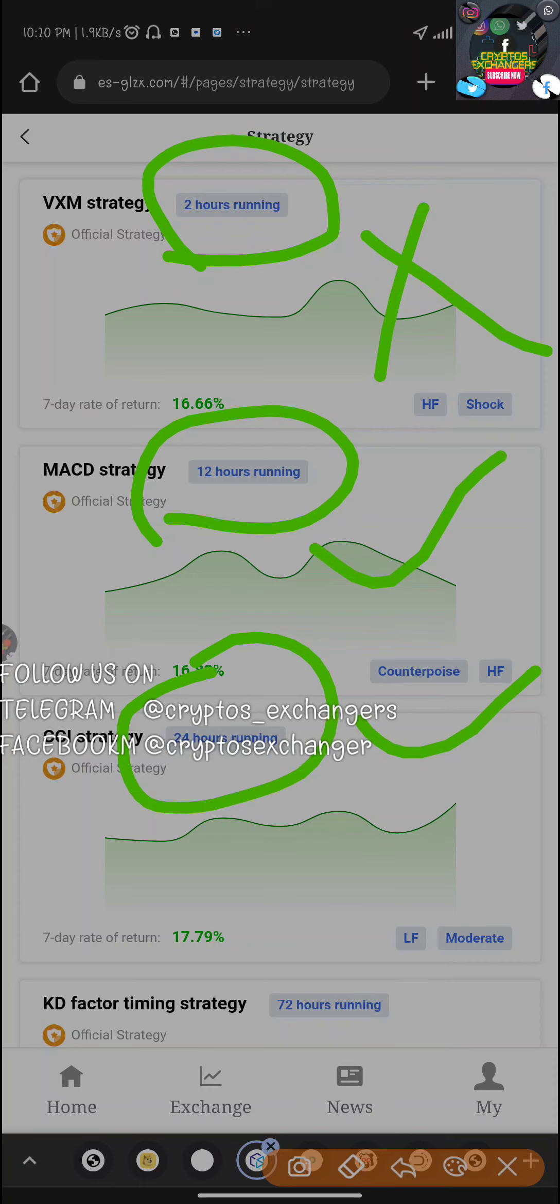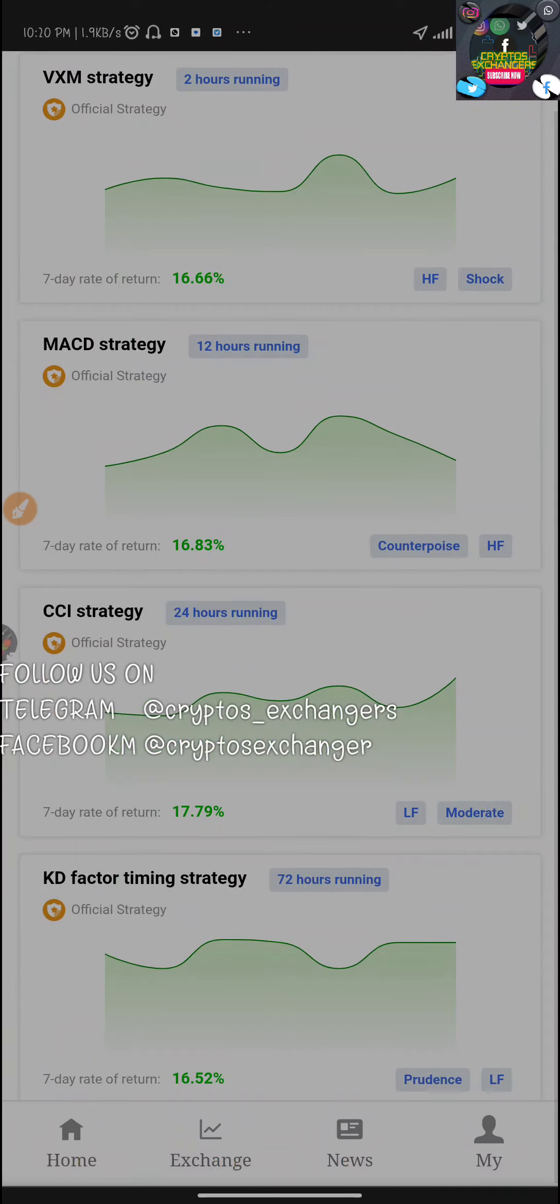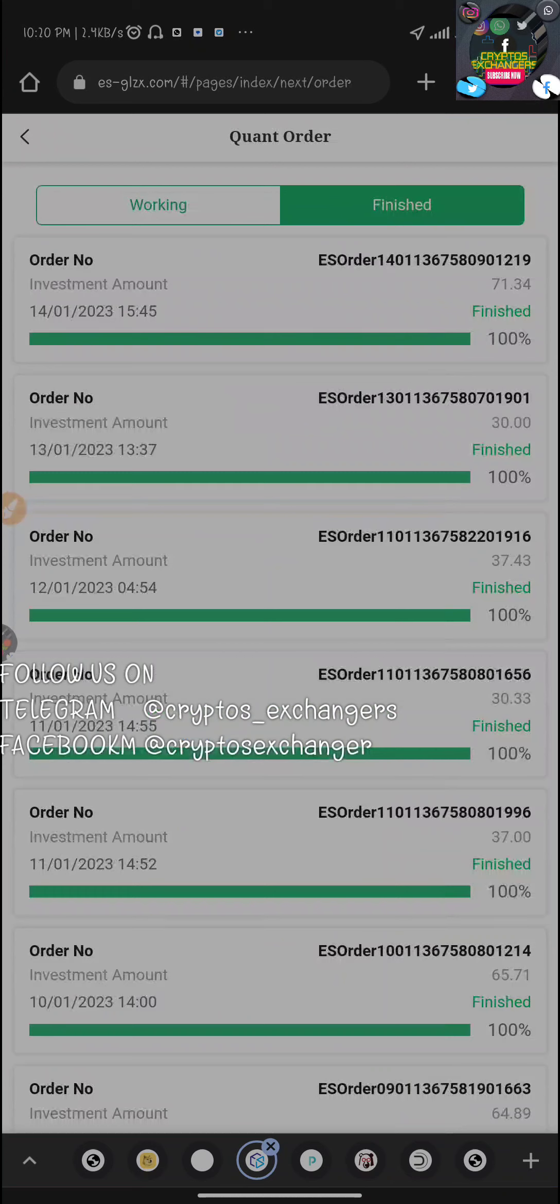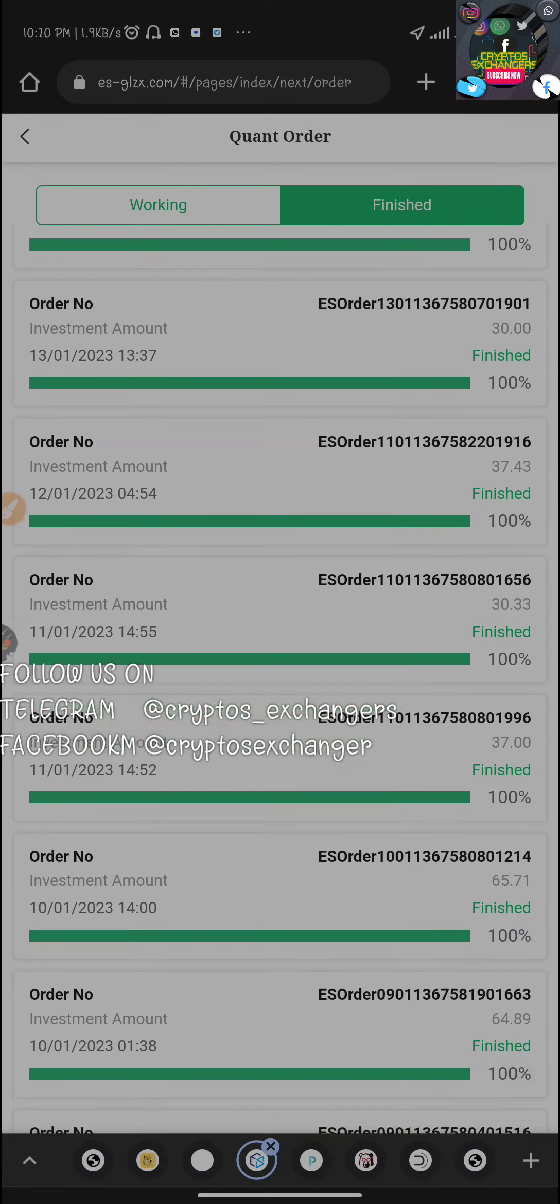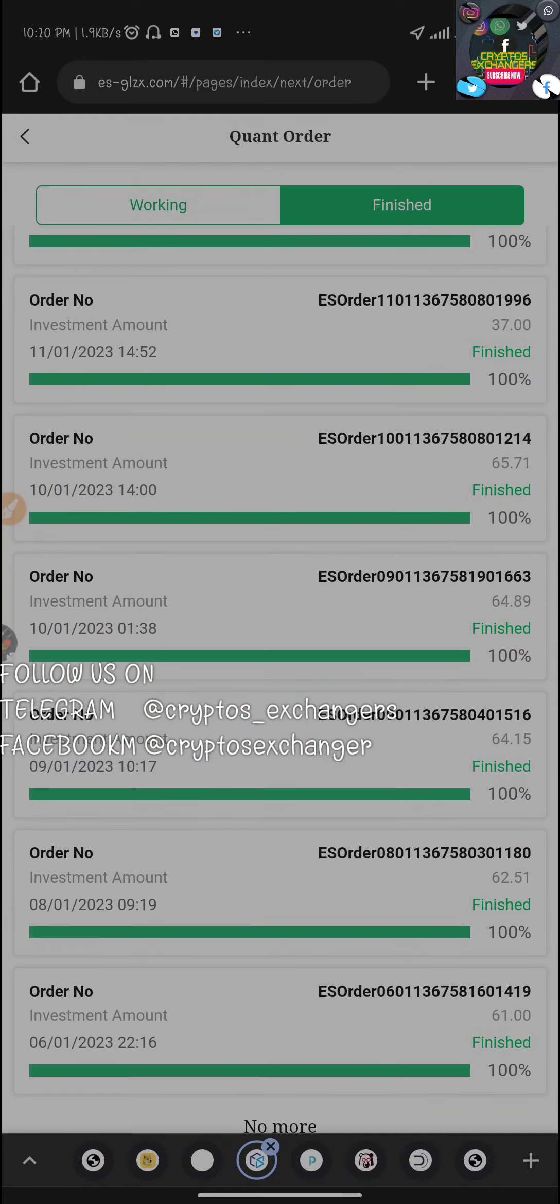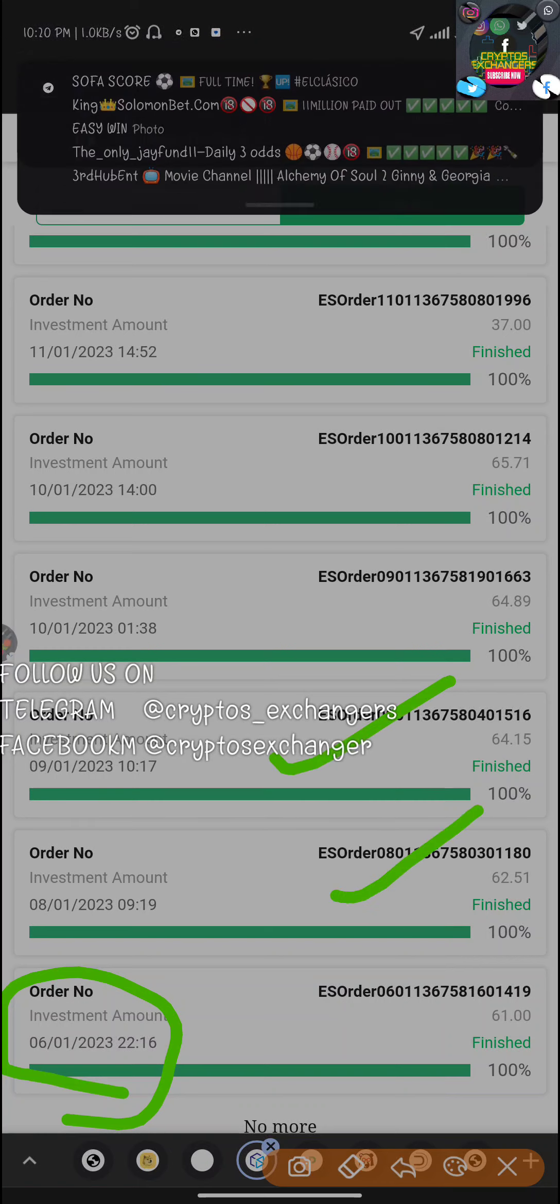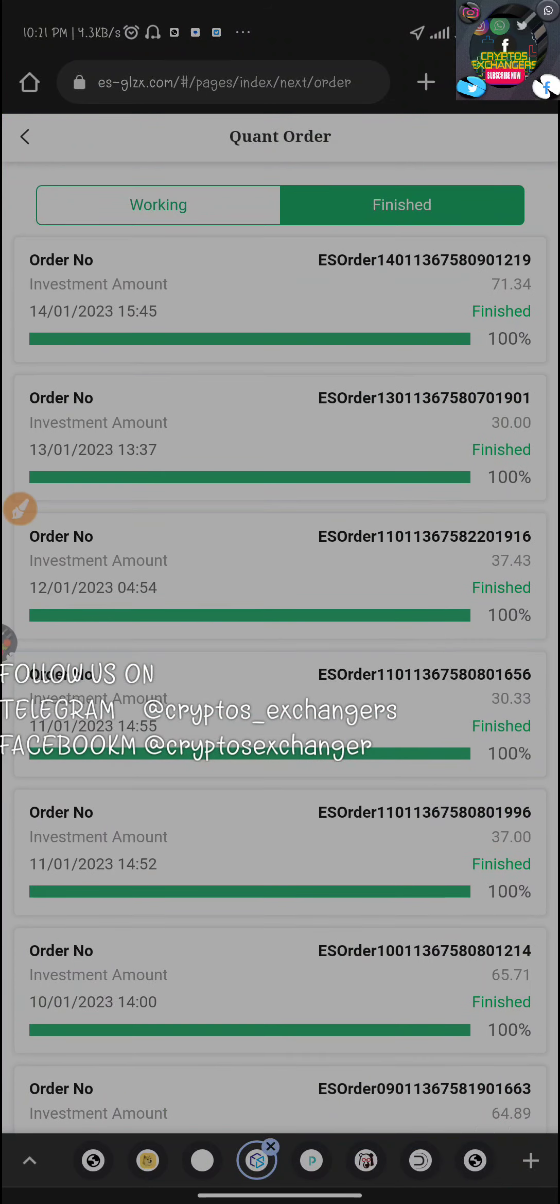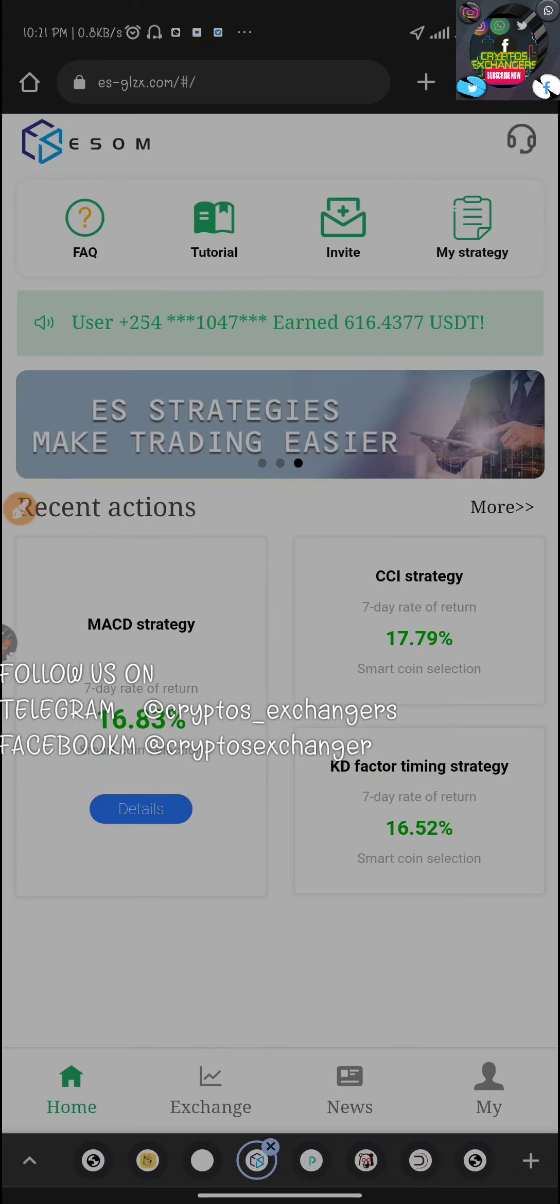That being said, let's go to all the transactions. I'll go to my strategy, click on finished, and you could see how the orders are all finished successfully. You can see I started it on the 6th going to 8th, 9th, 10th, 11th, way up to the 14th which was yesterday.